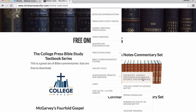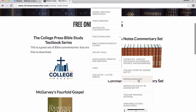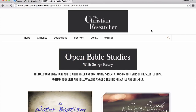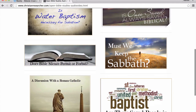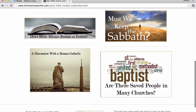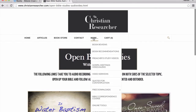We have the debate between George Batty and Malcolm Niffin on divorce and remarriage — the no exception position. We have a series of sermons by George Batty on the Holy Spirit, premillennialism, and the Sermon on the Mount, as well as teacher training material. There are open Bible studies on topics like baptism, once saved always saved, does silence permit or forbid, must we keep the Sabbath, the Roman Catholic Church, and are there saved people in many churches — with both sides presented and question-and-answer sessions.